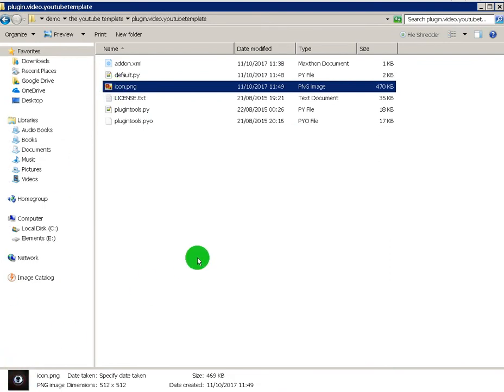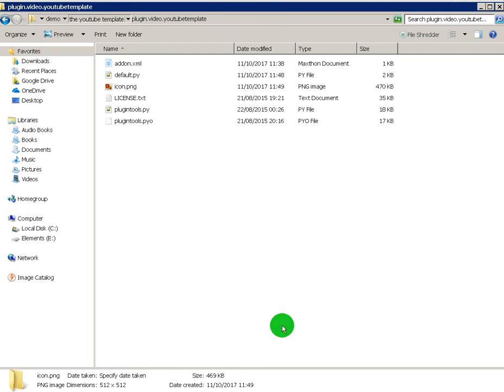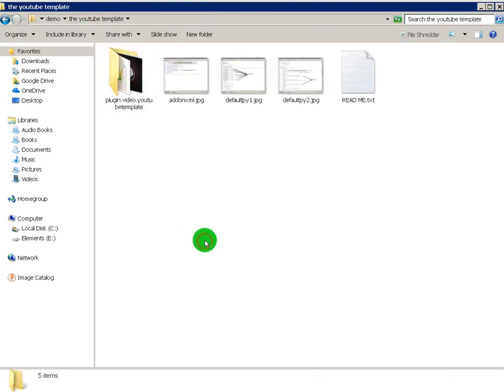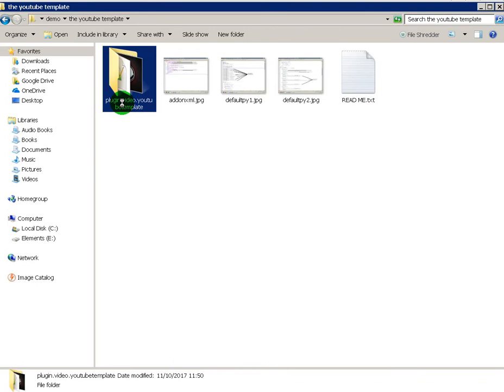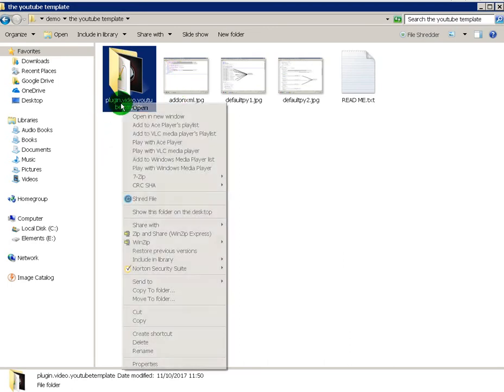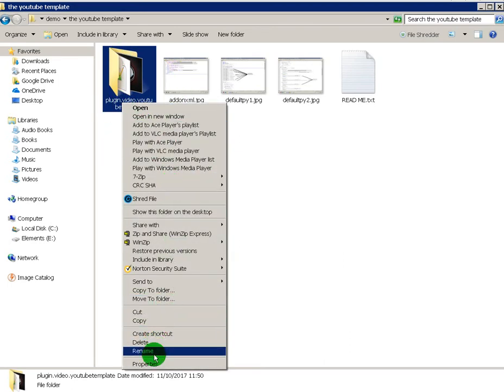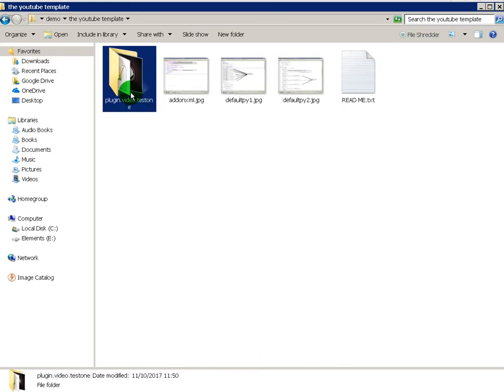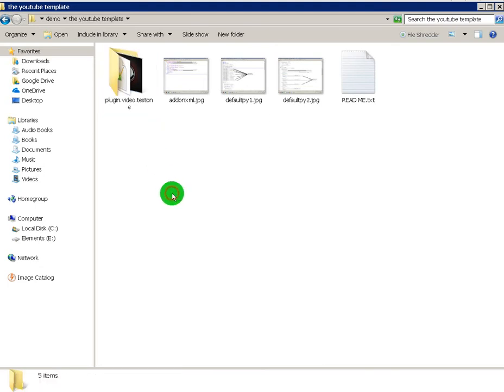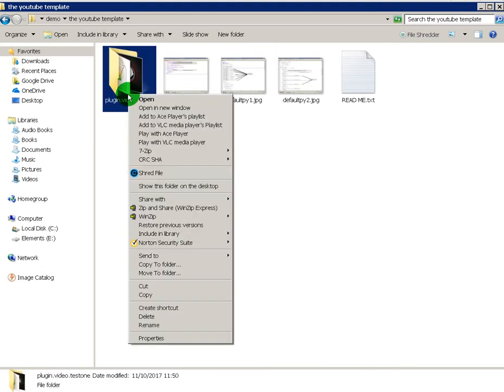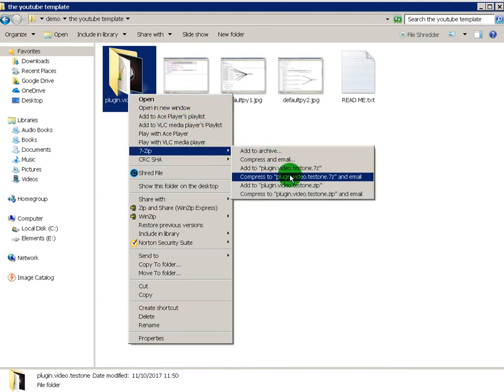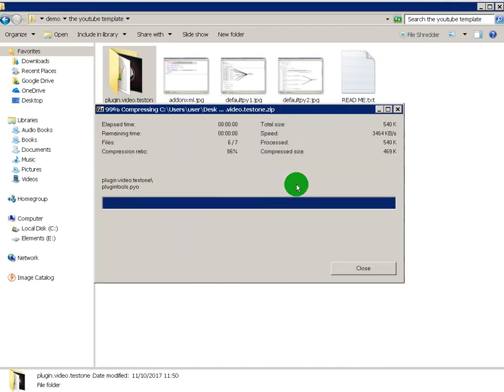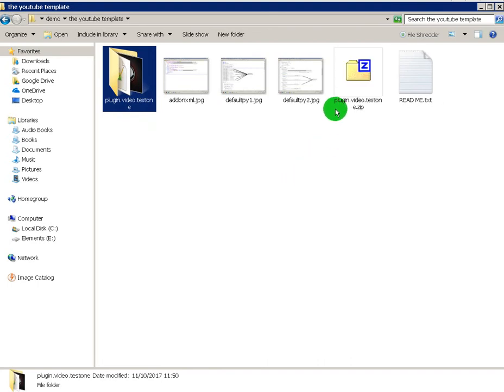Once that's done, now what you gotta do now is rename this. Go down to rename and you rename it what you called it, which was test one or whatever you want to call yours. Plugin.video.test one. No spaces. And what you need to do is zip it now. Always zip as a zip and not as anything else. I wouldn't use winrar, use something like 7 zip. It's free and there it is, plugin video test.